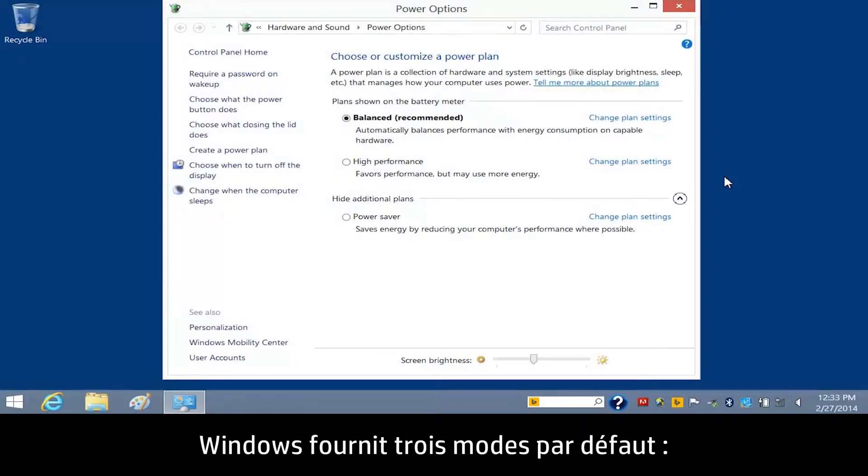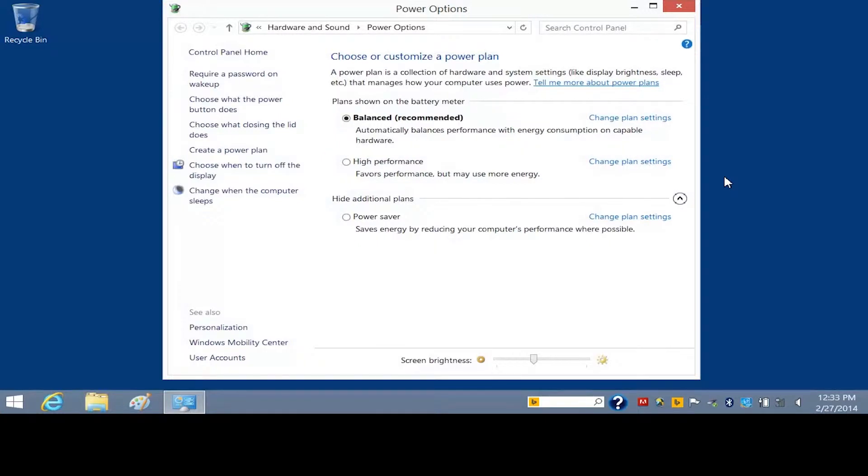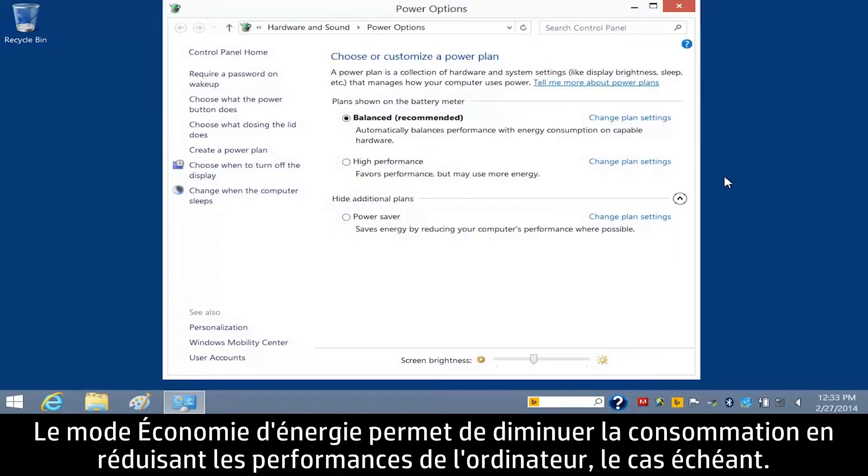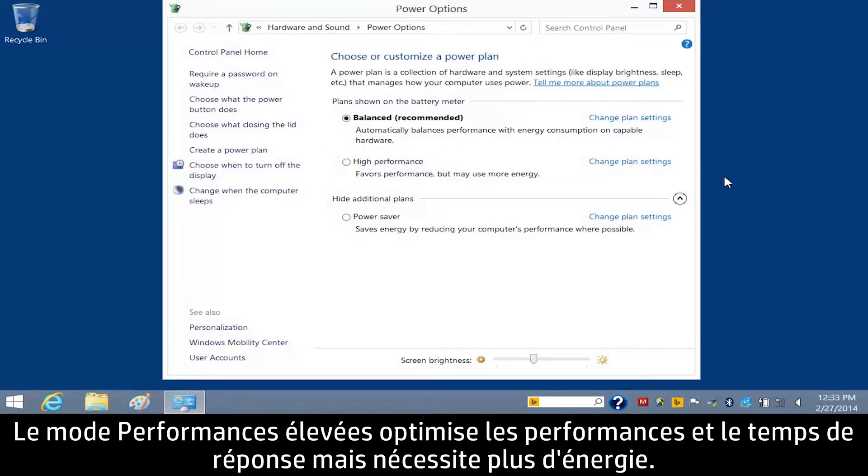Windows provides three default plans. The Balanced, Recommended Plan balances performance with energy consumption. The Power Saver Plan saves energy by reducing the computer's performance where possible. The High Performance Plan maximizes performance and responsiveness, but may use more power.